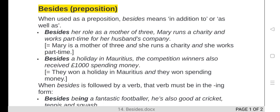In addition to, or as well as. For example: 'Besides her role as a mother of three, Mary runs a charity and works part-time for her husband's company.' This means Mary is a mother of three, and she also runs a charity and works part-time. So 'besides' means in addition to, or as well as.